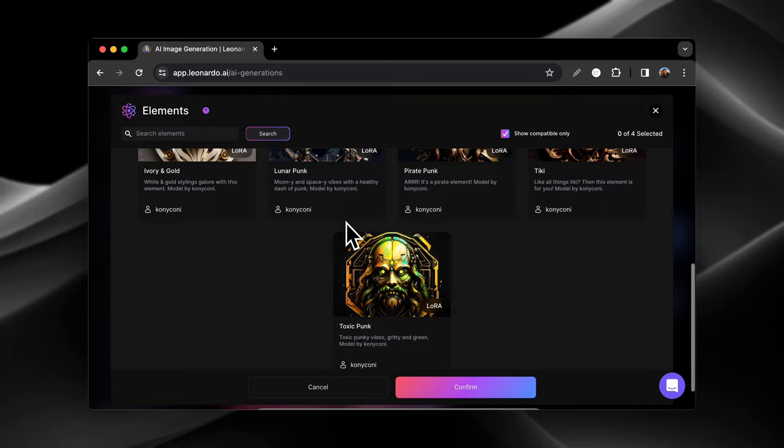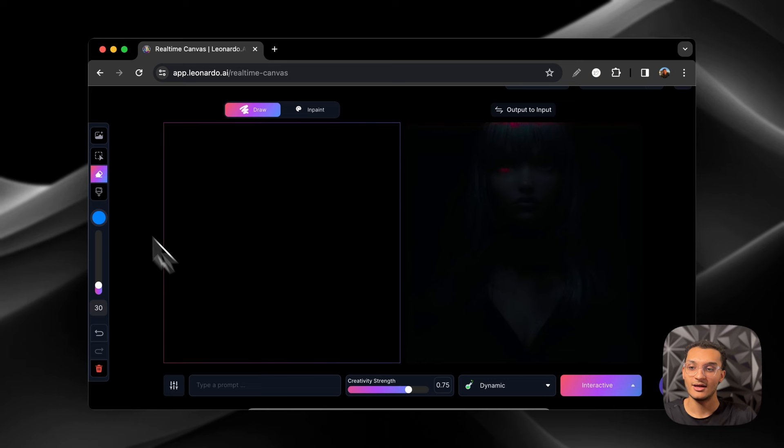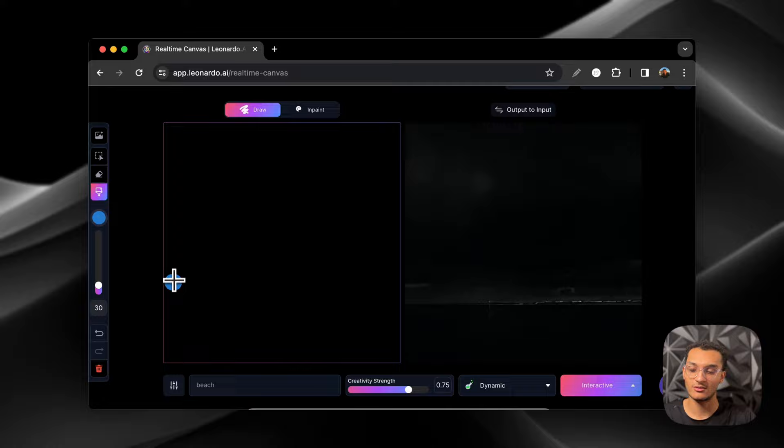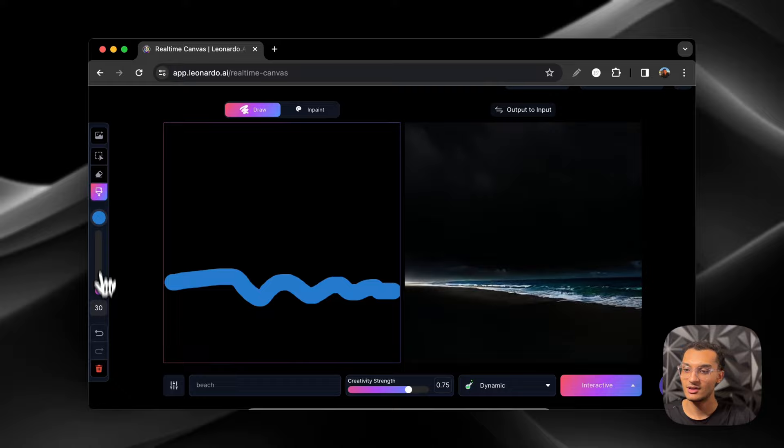Now we're going to go into the real-time canvas and we're going to be able to just generate images in real time. So we'll put a prompt here. We'll put the beach. We're going to just do the ocean and we'll put some waves here, some really bad waves.